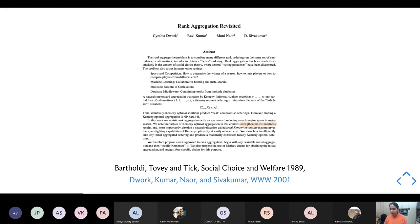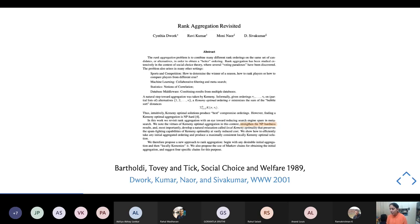I briefly got disconnected — apologies for that. Let me just pause for a moment in case there are any questions about any of the definitions so far.